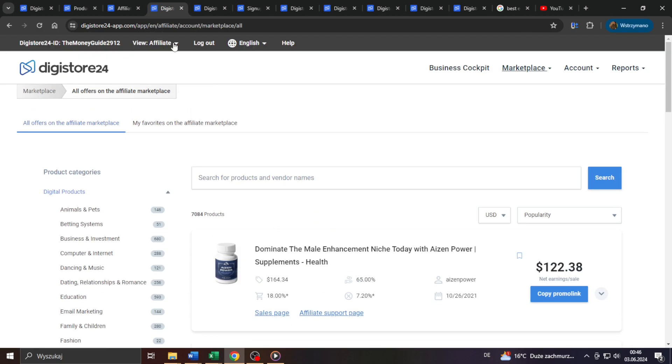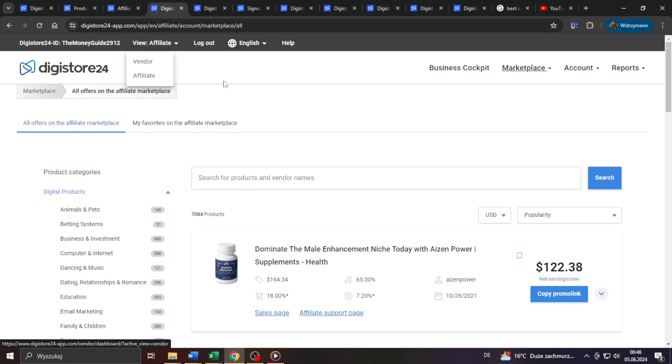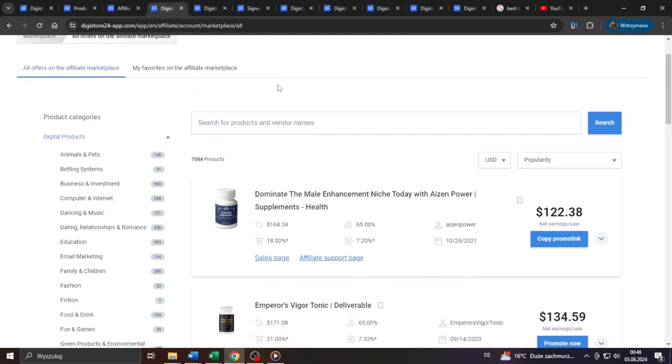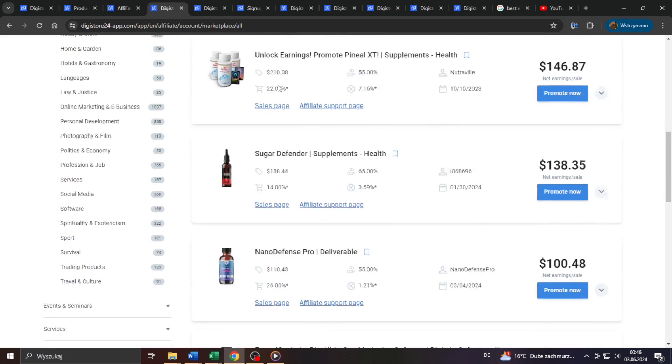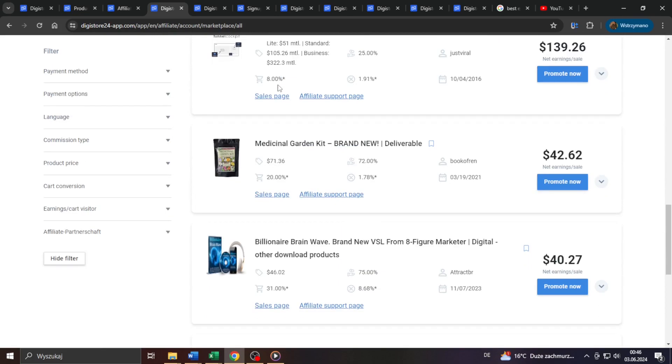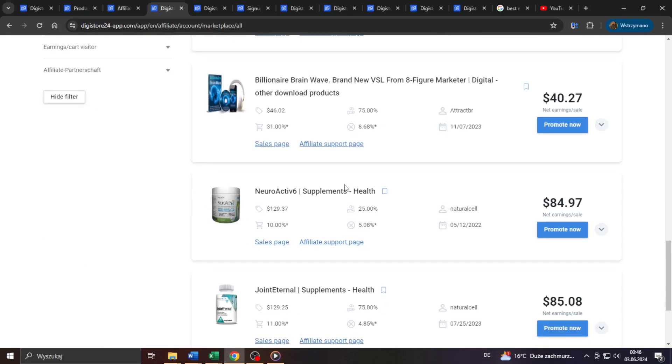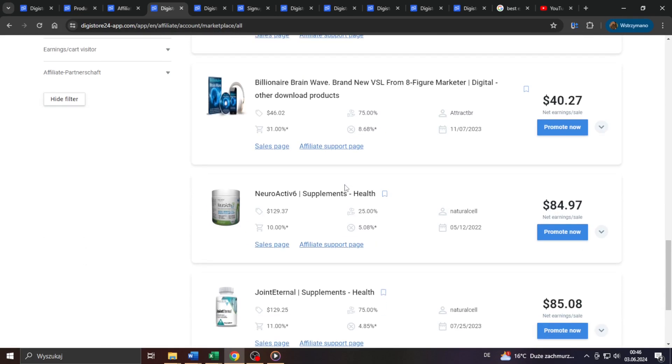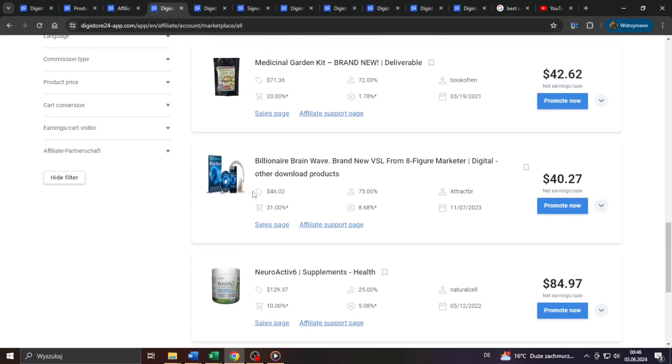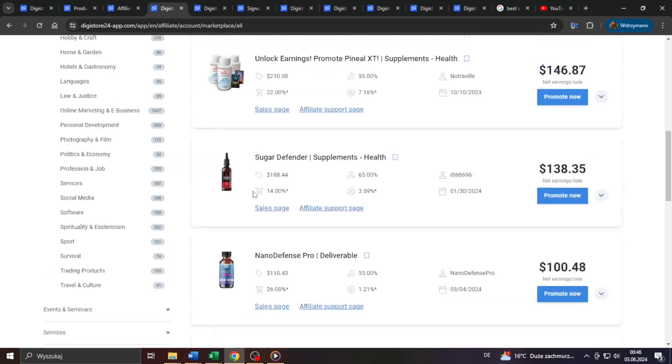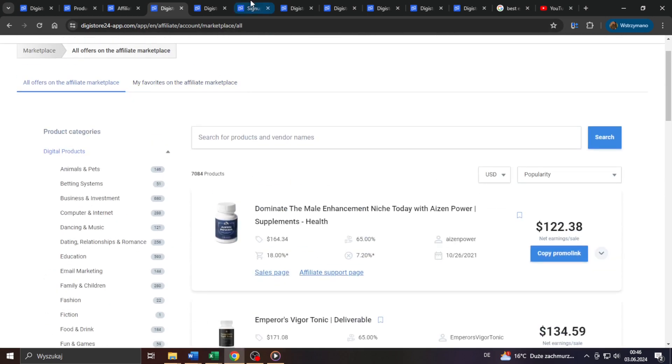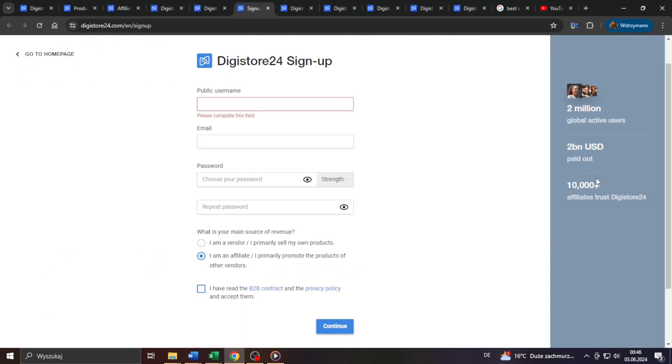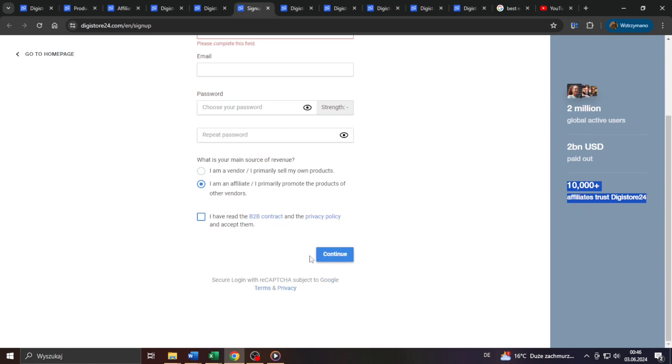I myself, for example, am registered as an affiliate here on Digistore24, but I usually promote affiliate offers from other networks and marketplaces, such as Clickbank, for example, or Warrior Plus. So guys, I think we can say that not all of these 10k affiliates are 100% active users. And yes, signing up is entirely free, of course, and you can join Digistore basically from any country in the world. At least I haven't heard of any exceptions to that rule yet.